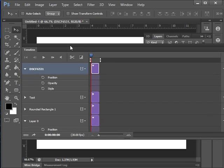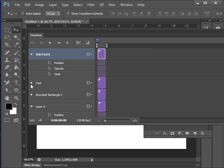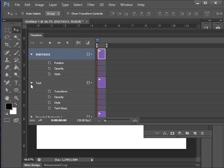If we look at our text, you'll see we have transform, opacity, style, and text warp, because of course you can warp text. Notice that we have transform instead of position on the text layer.